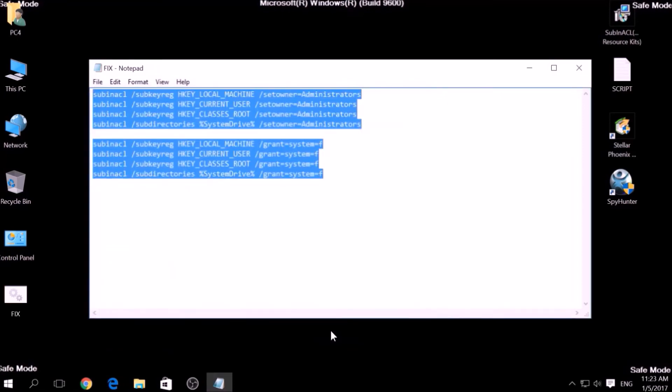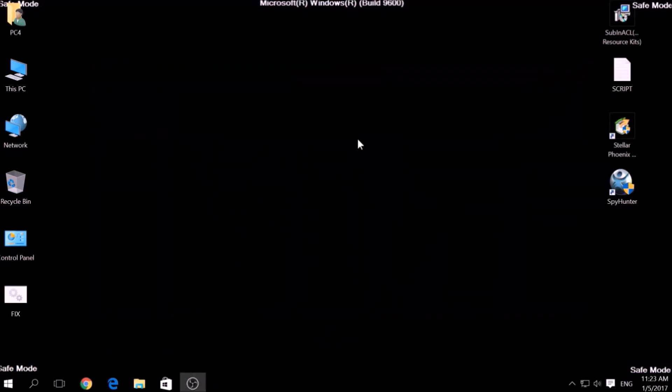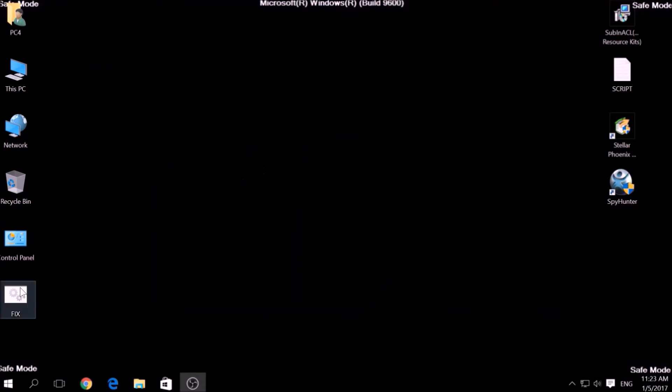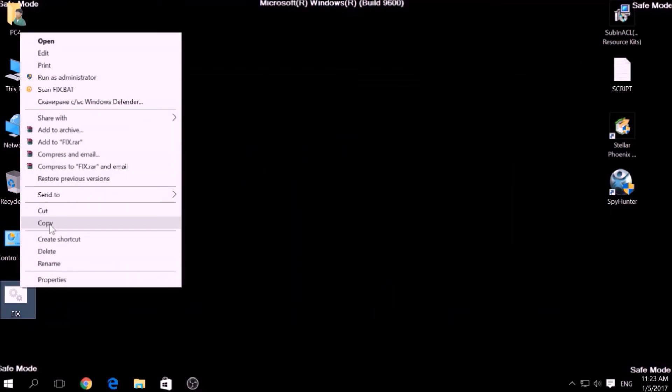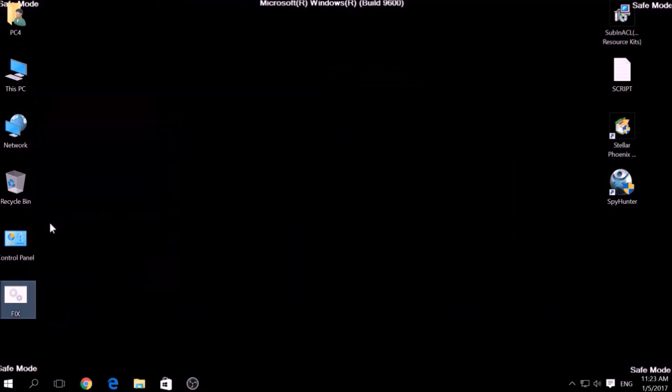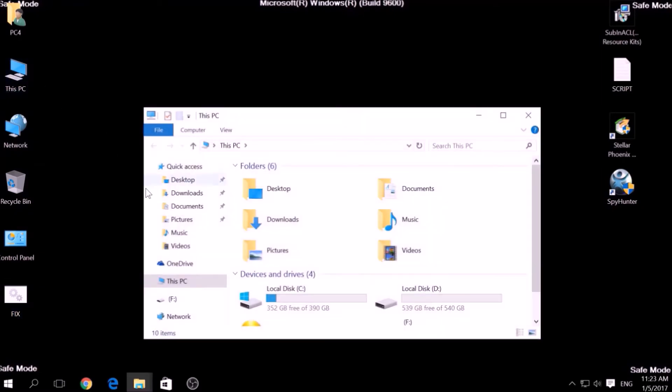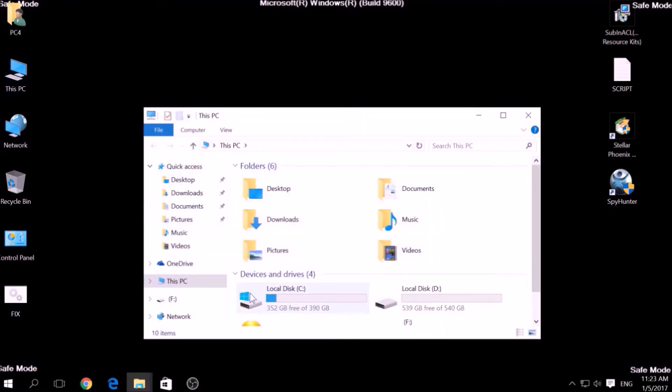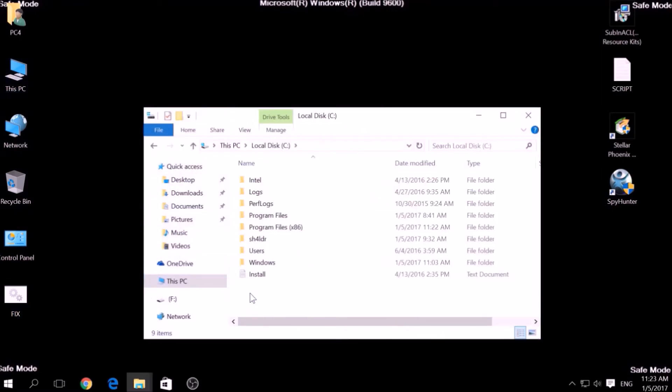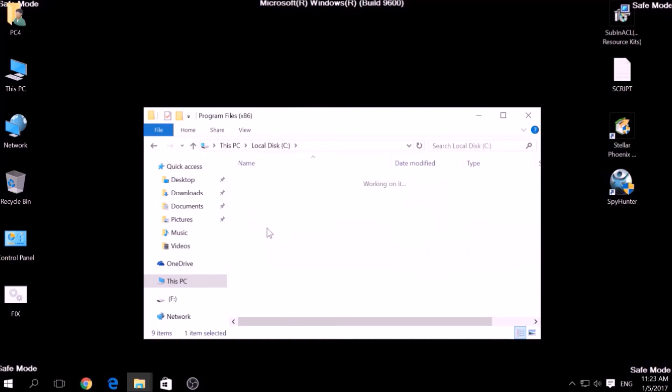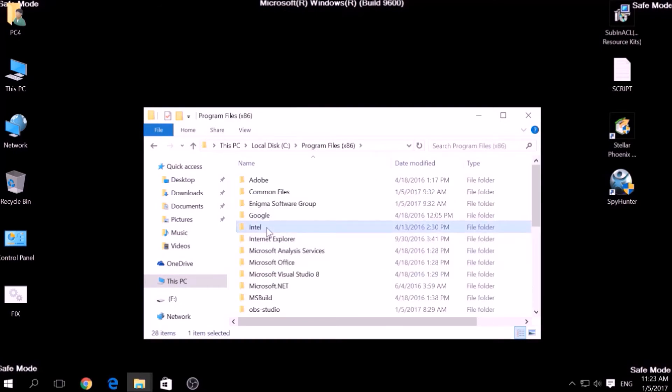After saving the file, copy it to your Windows Drive partition, which would be C colon, Program Files, Windows Resource Kits, Tools.